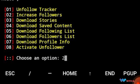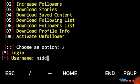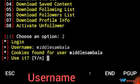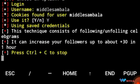If you want to auto follow, you choose two and press enter. Then you will enter your username, like my username is middlesambala, so I can write it over here. But I've already logged in, so the cookies are available. I can press yes, then press enter.